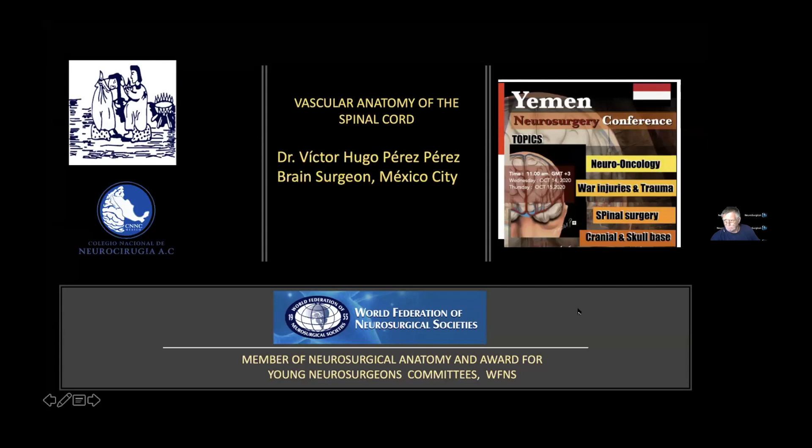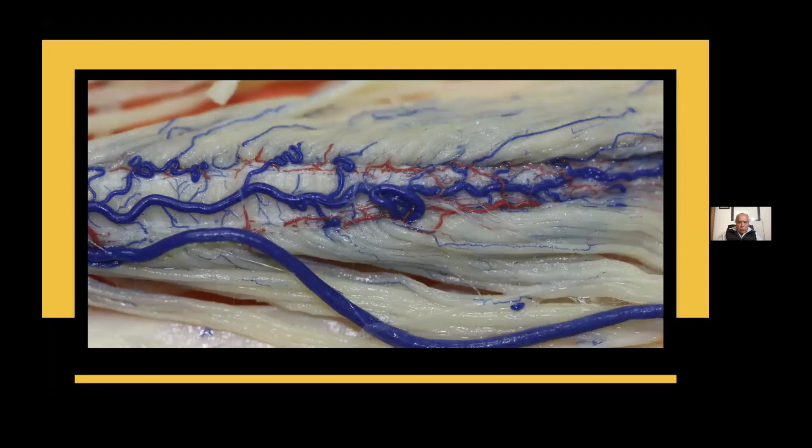Can you hear me? Yes, we're going to hear you. Go ahead. Can you see this? Yes. I'm going to talk about the vasculature of the spinal cord. The vasculature of the spinal cord is really amazing and beautiful.